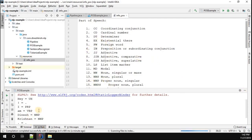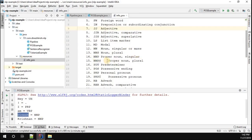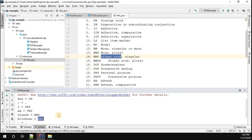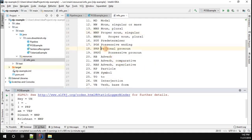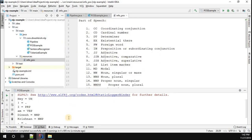For example, 'Dinesh' is tagged as NNP. Looking at the list, NNP is a proper noun — and obviously 'Dinesh' is a proper noun. When you take 'I', it is tagged as PRP, which stands for personal pronoun. This is parts of speech tagging, and it can be used in many use cases in real-time applications.